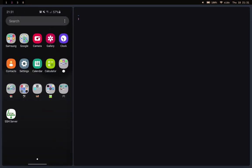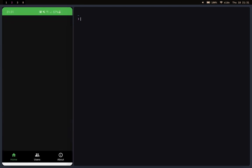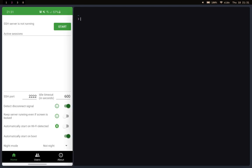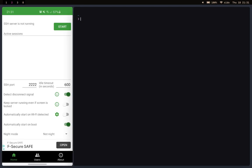So the first thing you want to do is install this app called SSH Server. I'll leave the link to this app down in the description below so you can easily download it.